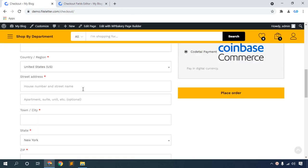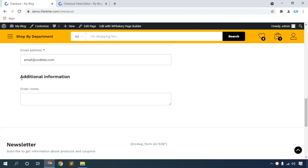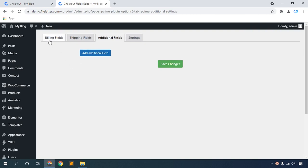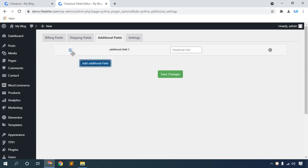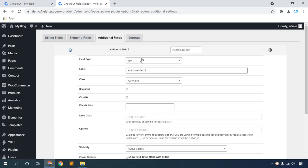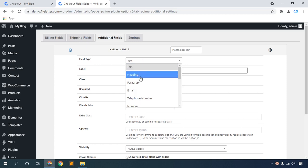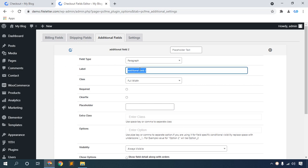Now, how to create additional information fields. Go to your checkout fields, then click Additional Fields. Click the Additional Fields option, click this icon. The field types include tags, heading, paragraph. Set the label name to 'Demo Additional Information' and set required to yes.